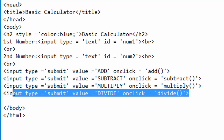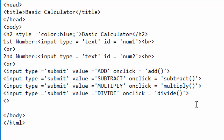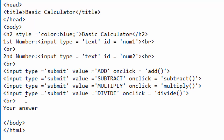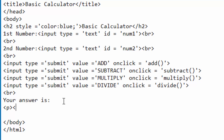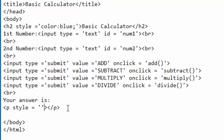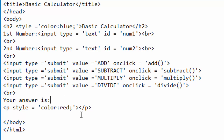Below the buttons I will create space with a br tag. Then I will create a label that says 'Your answer is'. Below that I'll create a paragraph element — this paragraph doesn't have any text at the moment because it will be used to show the answer, so it is blank. I want it to show text in red color, so I will style this paragraph with color: red. The next thing is to save this file.